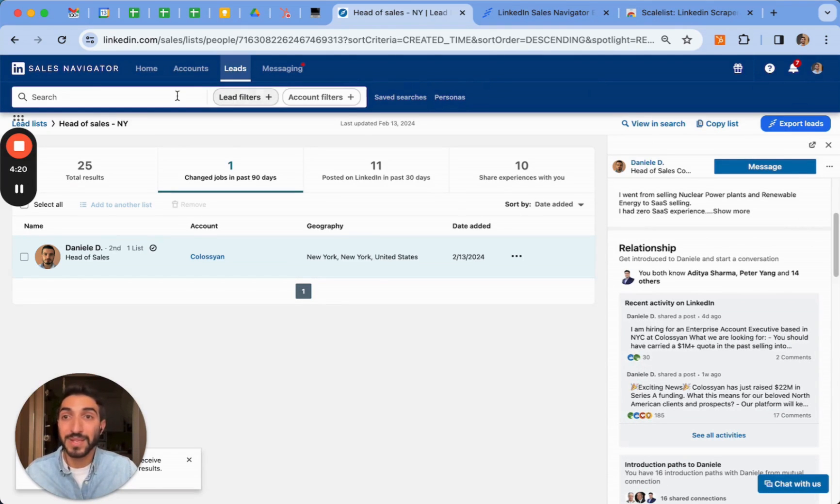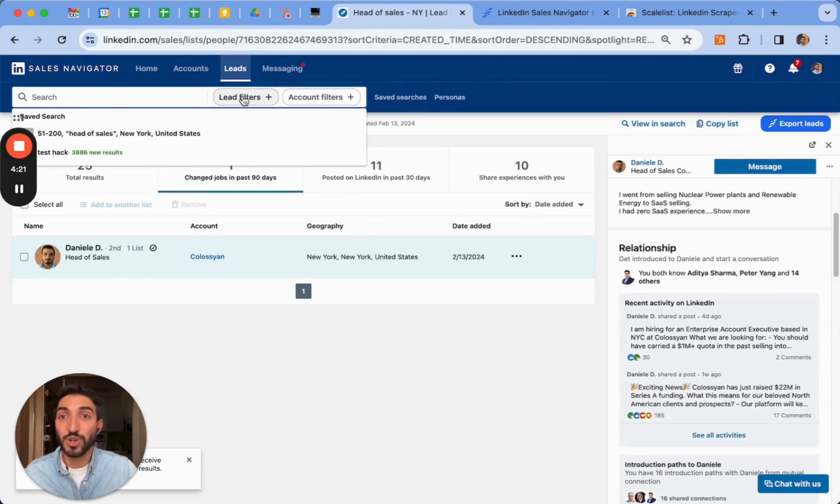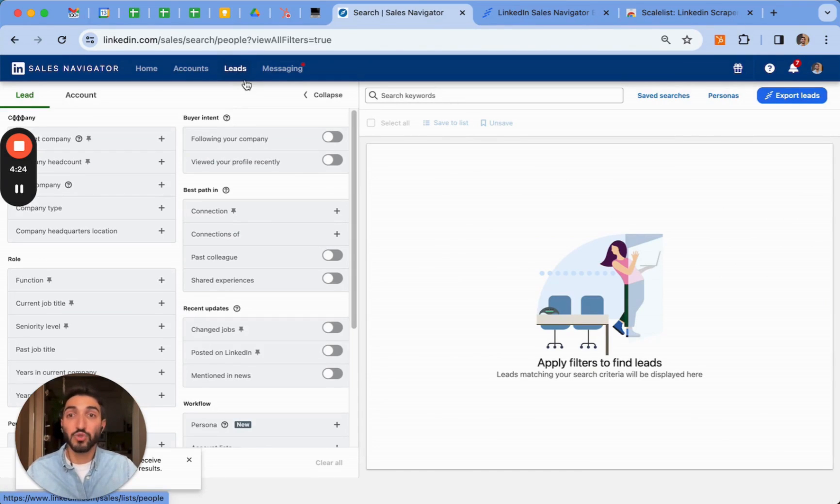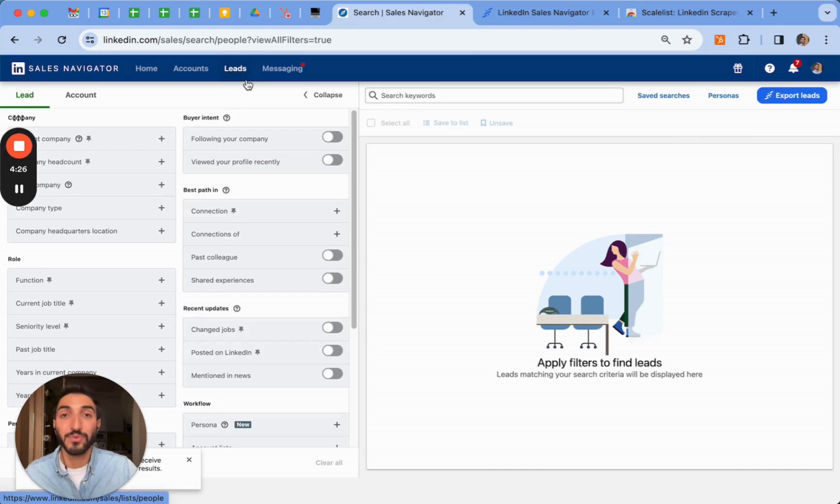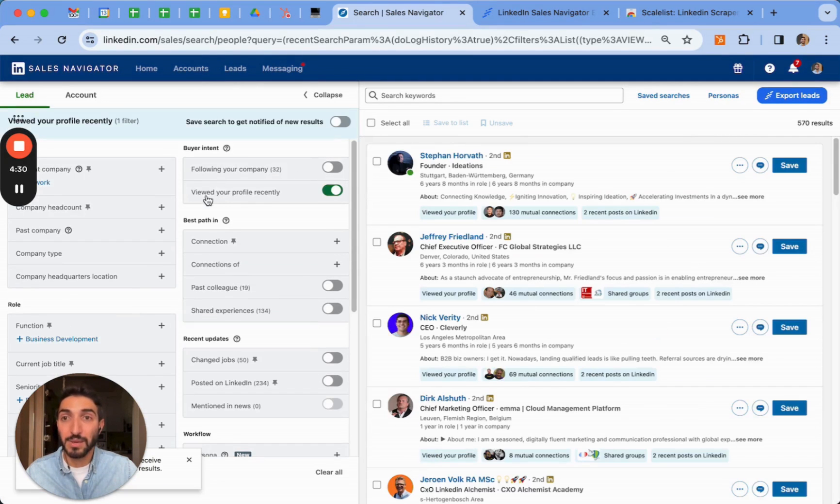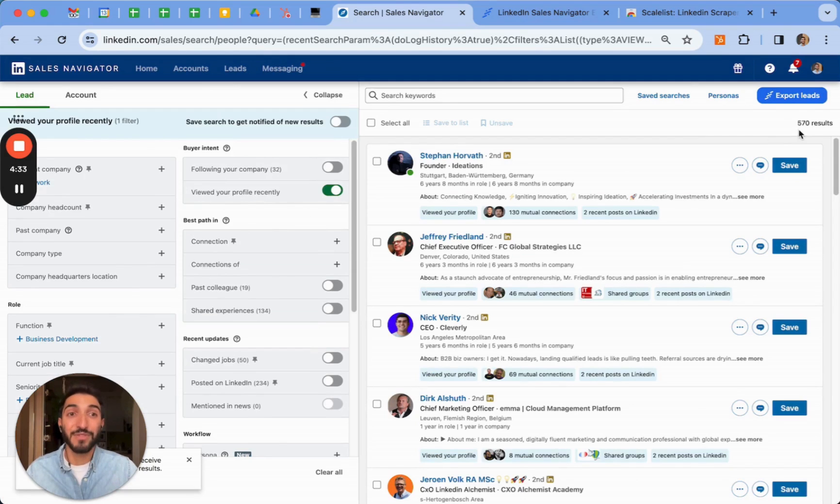Tip number three is a tip that you can use on the lead filters. And this is one of my favorite ones as well, is to use who has viewed your profile recently. There's a simple toggle that you can use here. Clicking on this will show you who viewed your profile recently. Currently, I have 570 people who have seen my profile.